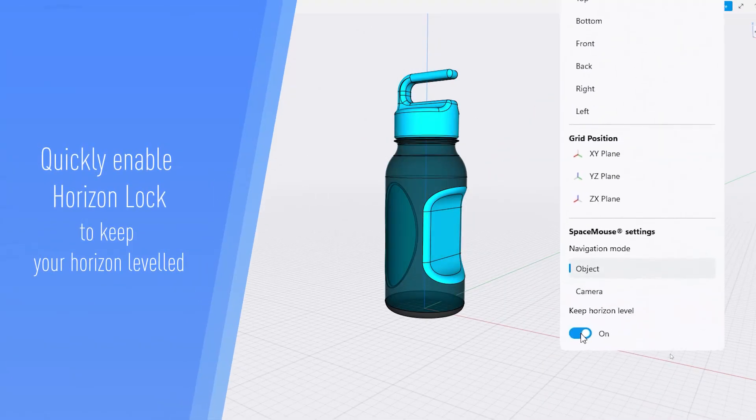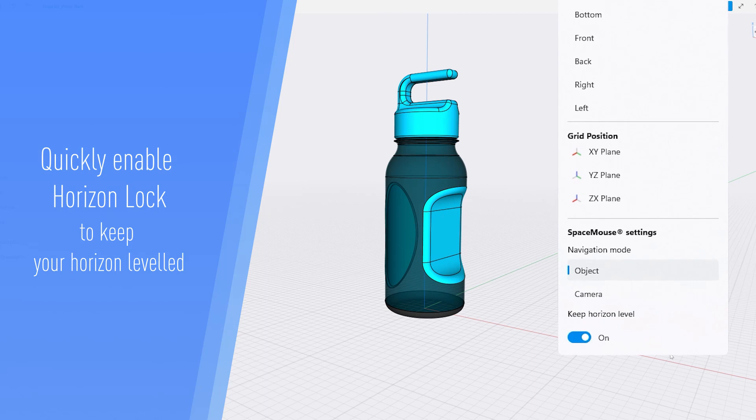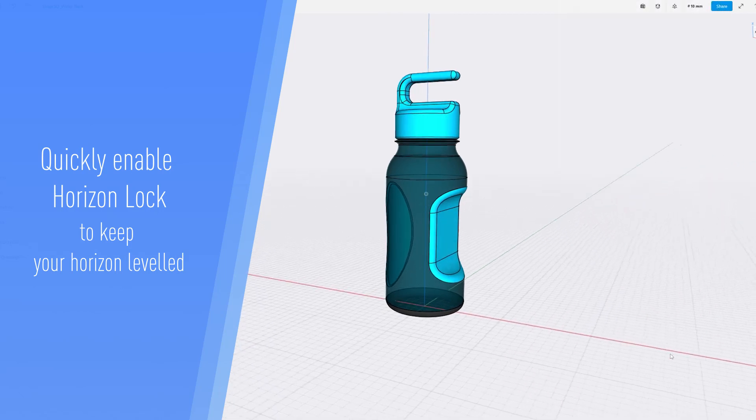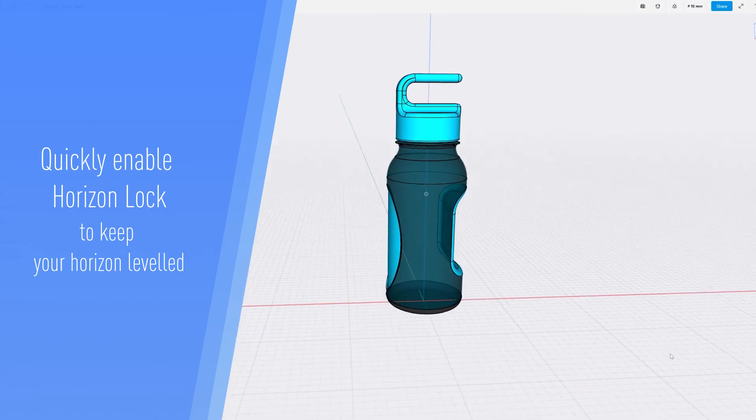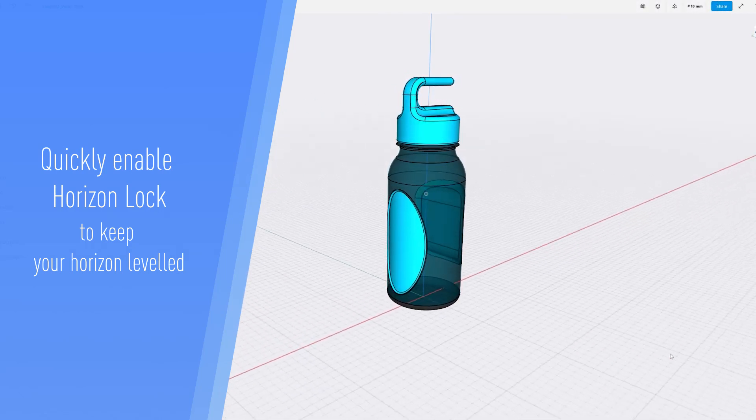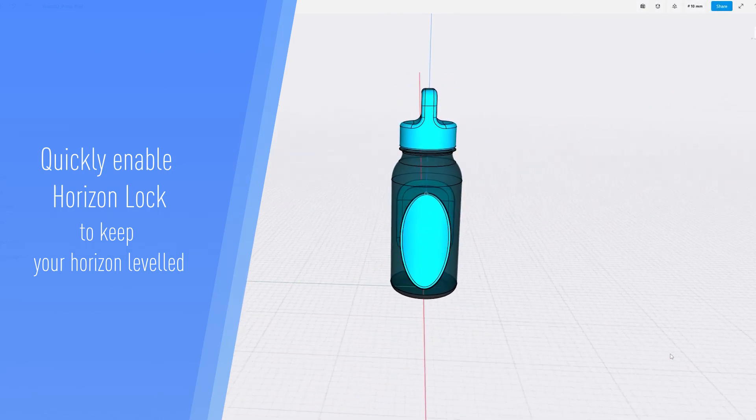Quickly enable Horizon Lock to keep your horizon leveled, making it even easier to navigate around your 3D model.